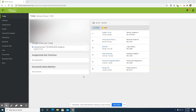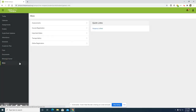Once you log in, you will then navigate to the left of the page and click on more. You will then go to course registration and click on your high school.